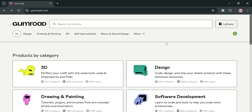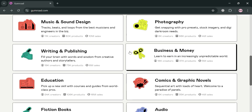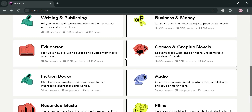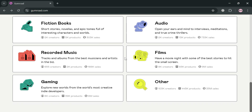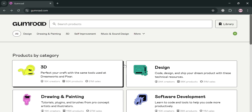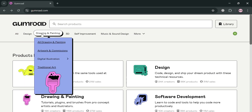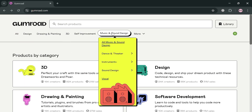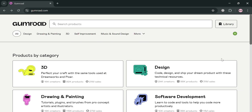But before that, if you don't know what Gumroad is, it's an online platform designed for creators to sell digital products and services directly to consumers. The platform supports a wide range of products including eBooks, music, software, and design assets, making it a versatile marketplace for both creators and buyers. One of the standout features of Gumroad is its user-friendly interface, which allows sellers to easily set up their product pages, customize visuals, and manage sales.